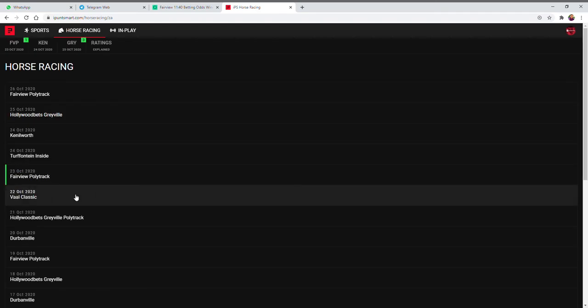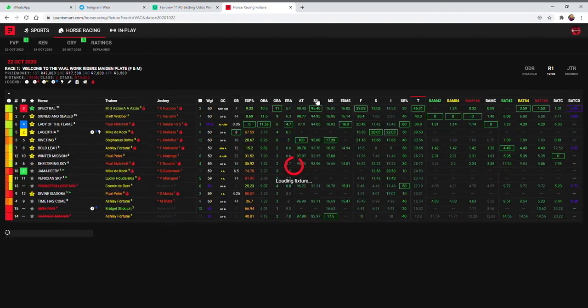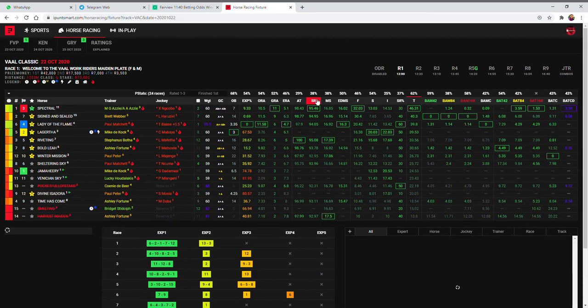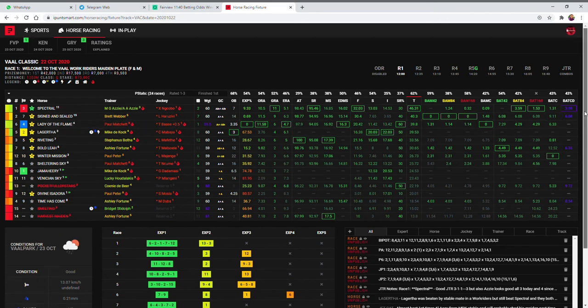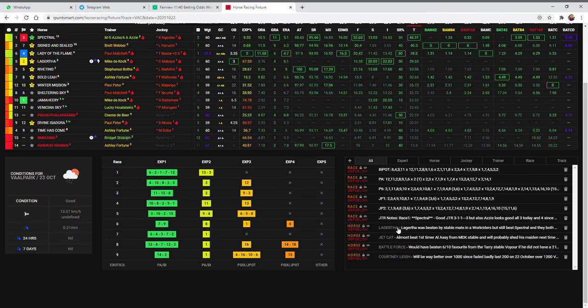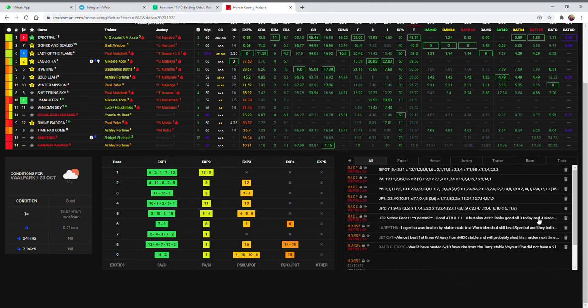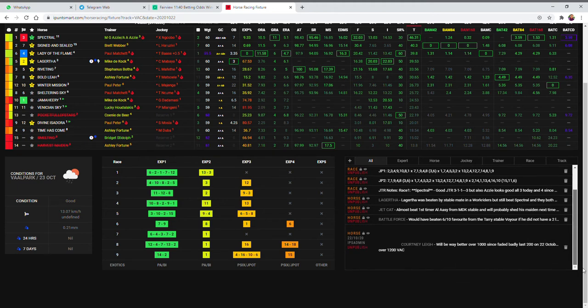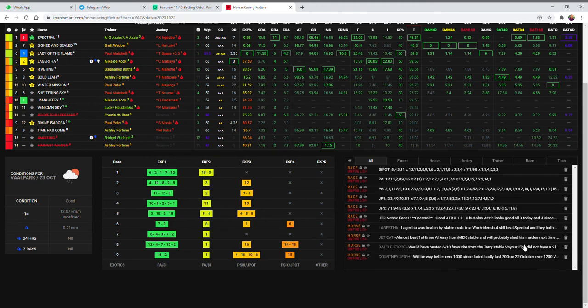I'll show you a few examples I did yesterday. In Old Classic, when I added my notes at the bottom I made notes on Lagartha, Jet Cat, Battle Force, and Courtney Lee. So whenever those horses pop up again, it simply pops up and says 'Hey, you made a note on these horses last time — here's your note, have a look at those again.' That's how the notes work.